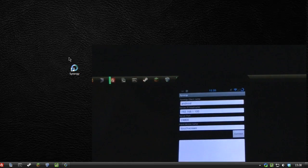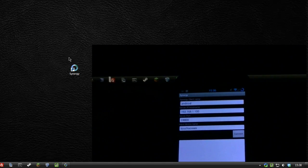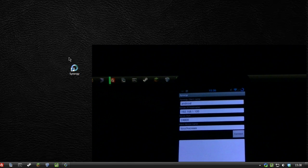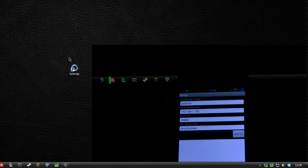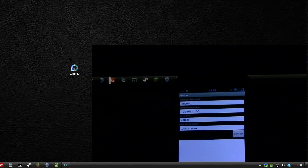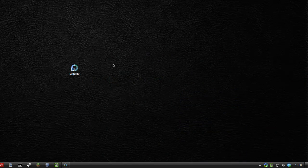I'm going to run it and I have four different fields to fill in: the Synergy client name, server IP, server port and input device name. I'm going to change the server IP to match that of the client on the desktop.